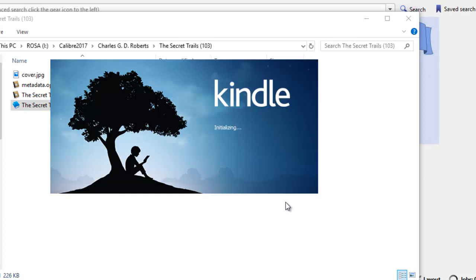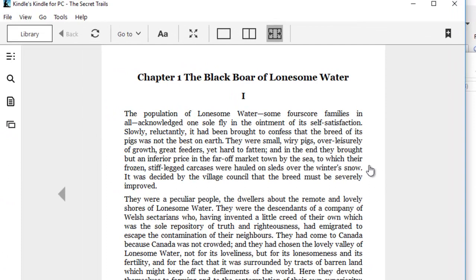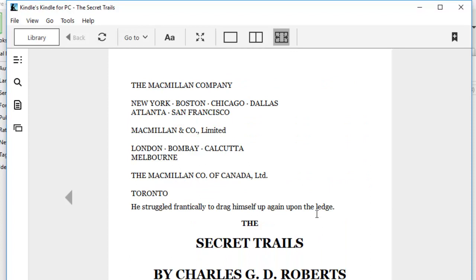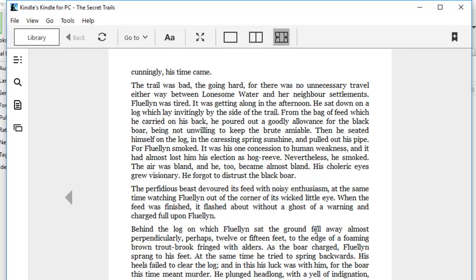This is Kindle for PC. Now, you can see how neat it looks now. This was the EPUB book that we did in the last tutorial. The headings, the font, and this is the content, the body of the book. Everything looks super.